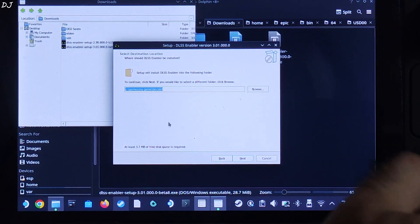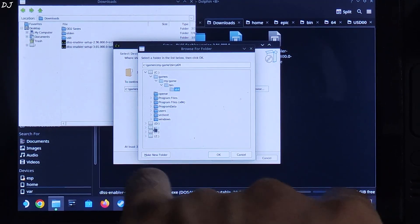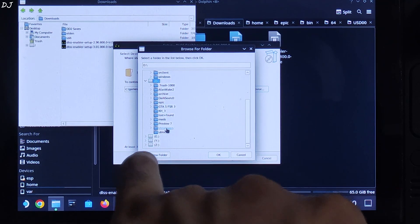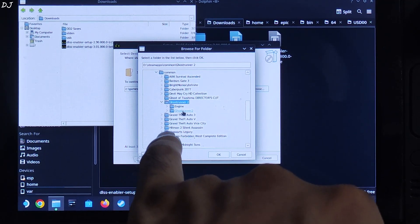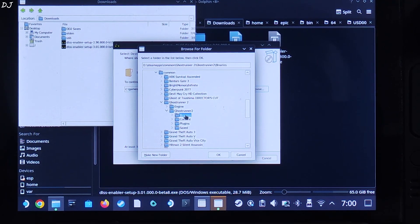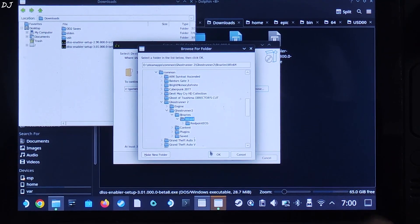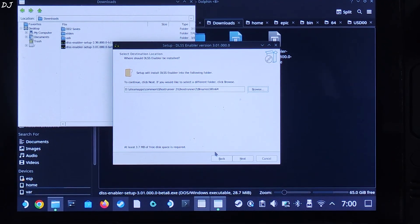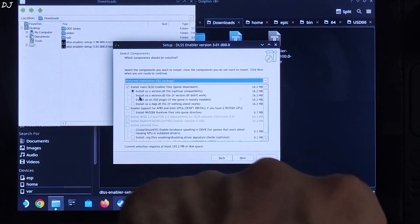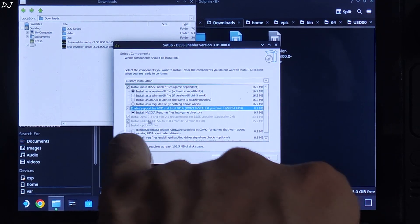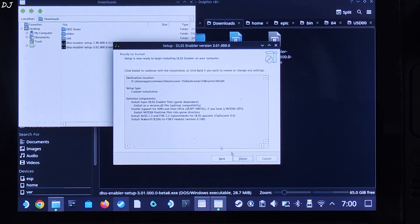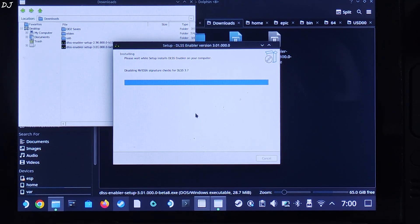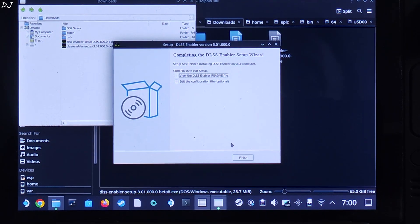I have installed Ghost Runner Part 2 on an SD card, so I need to specify the game's install directory. Drive letter D represents the SD card in my case. Open the Steam Apps folder, open the Common folder, and look for Ghost Runner Part 2. Open the Ghost Runner 2 folder again, open the Binaries folder, open the BIN64 folder — that's it. Click OK. This is the final directory. Click Next. Check the first option: install as a version.dll file. Check this option as well: enable support for AMD and Intel GPUs — Steam Deck has an AMD-based GPU. Click Next, then Install. Uncheck this option and click Finish.